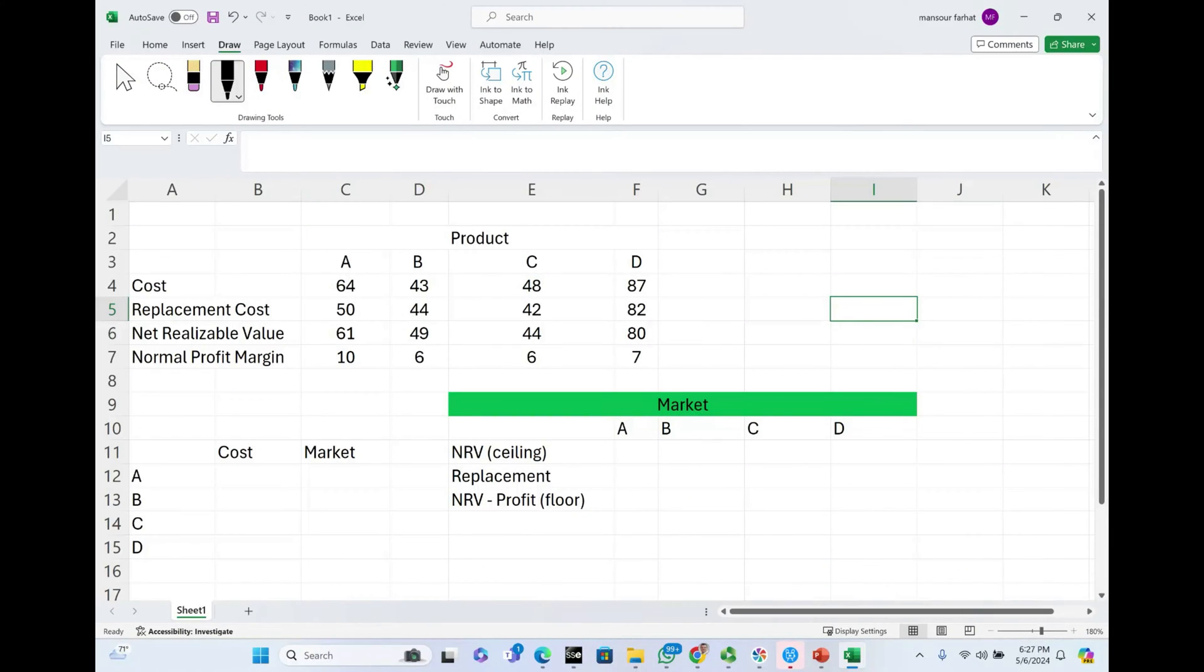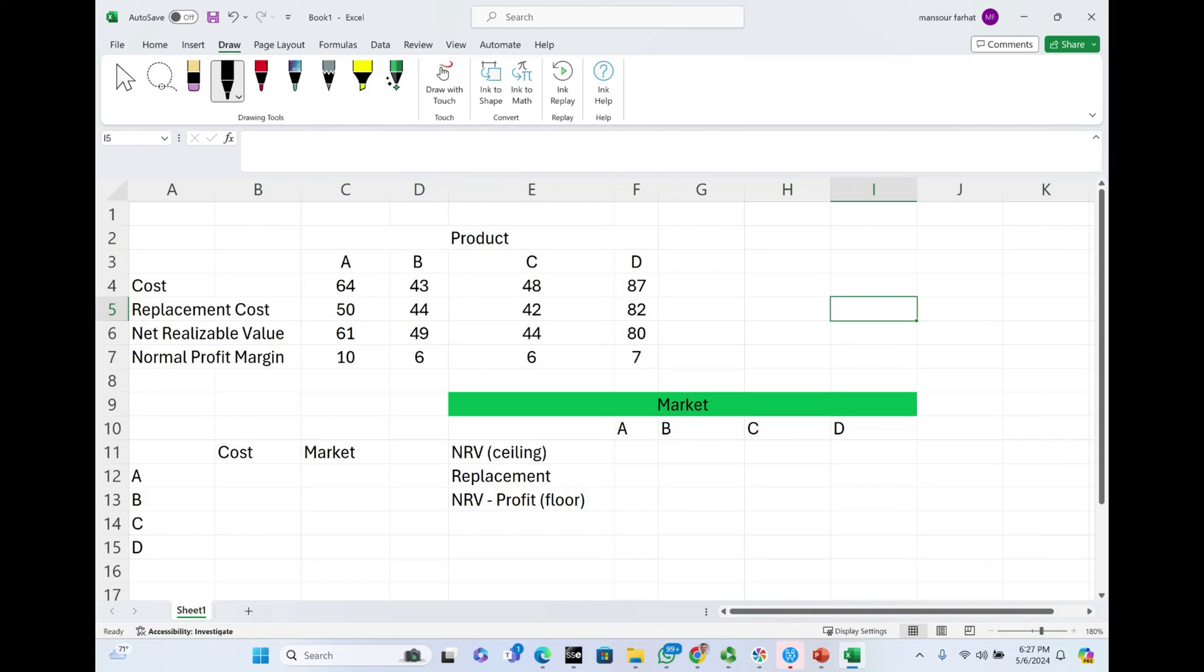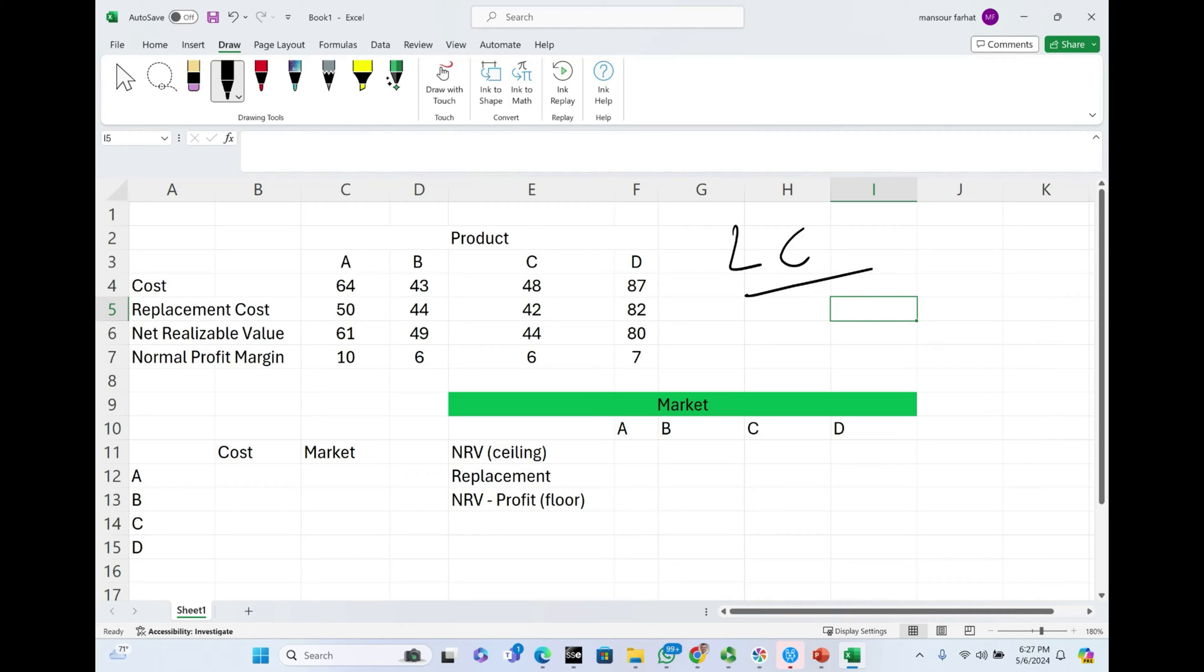Hello everyone and welcome to this session. This is Professor Farhad and this session will go over a CPA simulation, or this information could be tested in a multiple choice question. Simply put, this is an exercise. The exercise is specifically about LCM, lower of cost or market, something you need to be familiar with when it comes to the CPA exam.